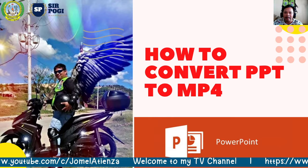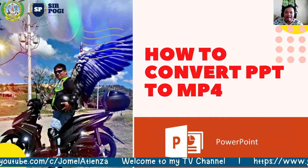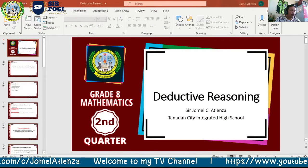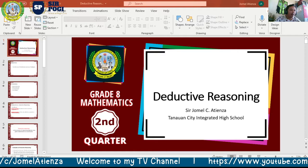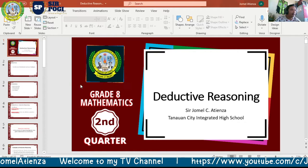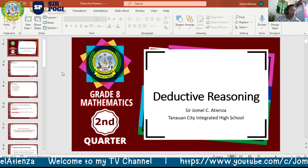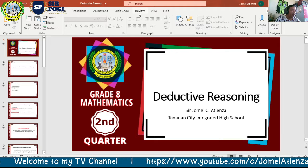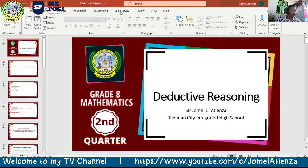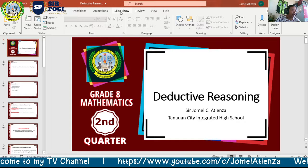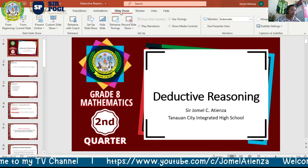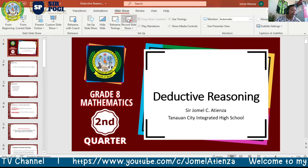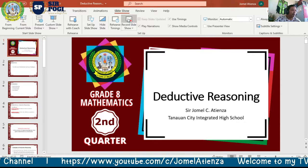Here is our sample PowerPoint presentation. You'll notice we are on the Home tab, and the third thing we are going to do is click the Slideshow tab. When you go to the Slideshow tab, you will see the option 'Record Slide Show' there.